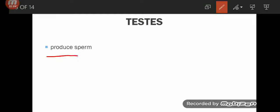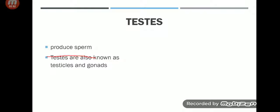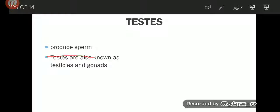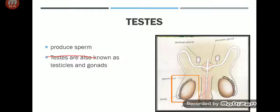First, we start with the testis. What is the function of the testis? Testis produce sperm — the male reproductive cells. Testis are also known as testicles or gonads; all three terms refer to the same thing. Their function is to produce sperm cells. In this picture, I have highlighted the testis and you can see it produces sperm.